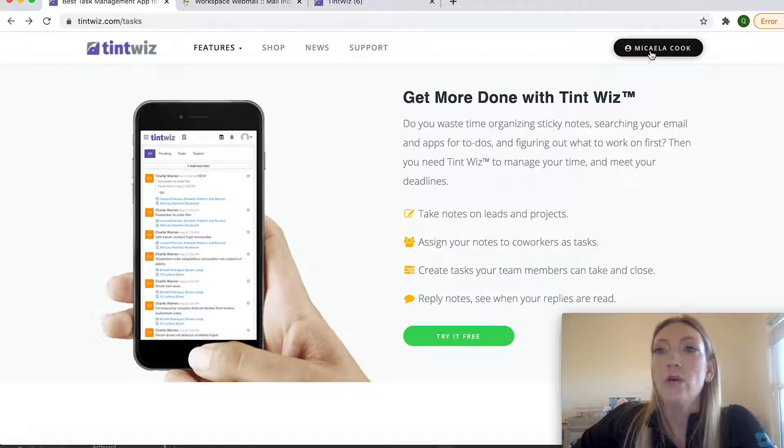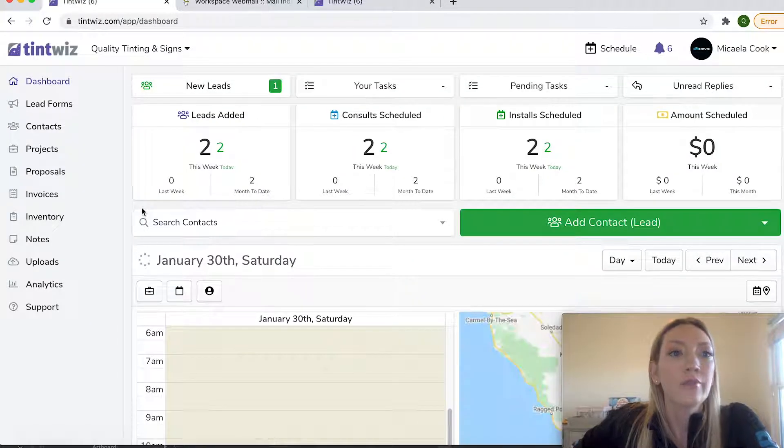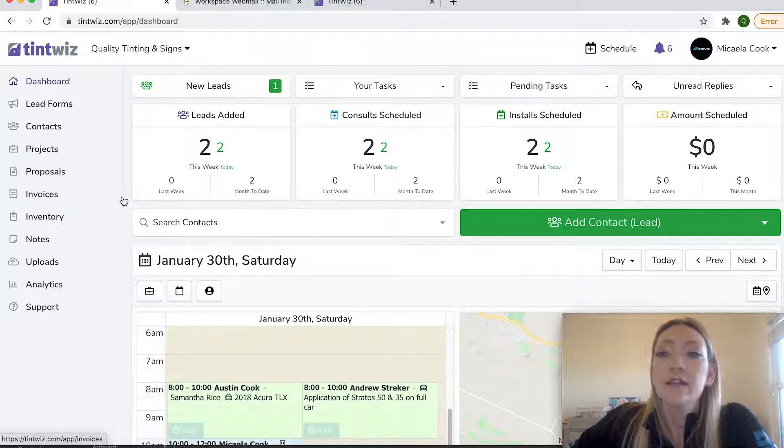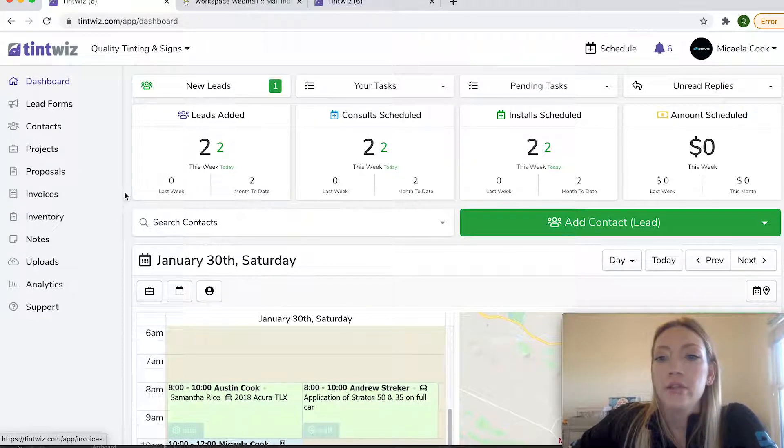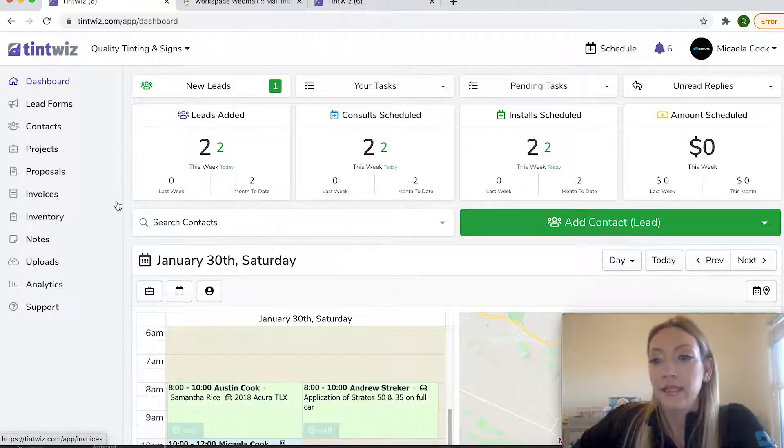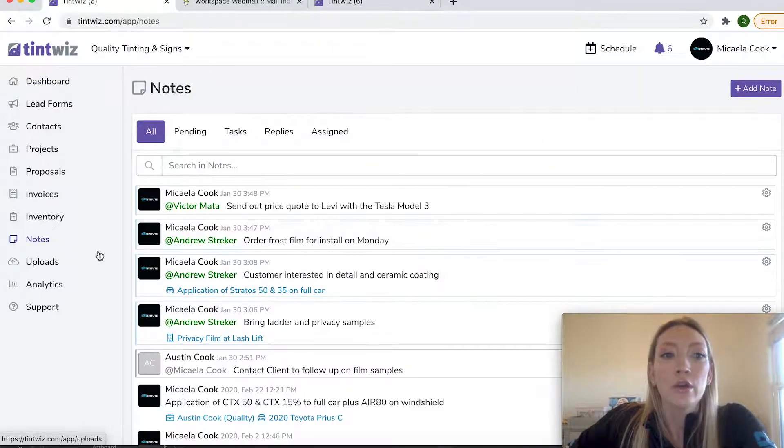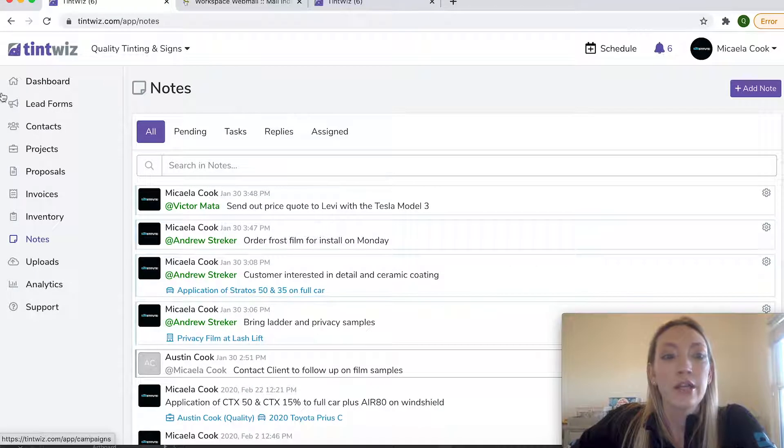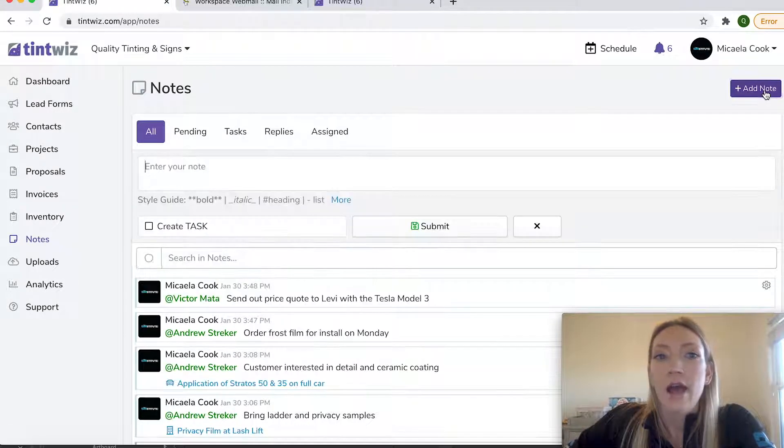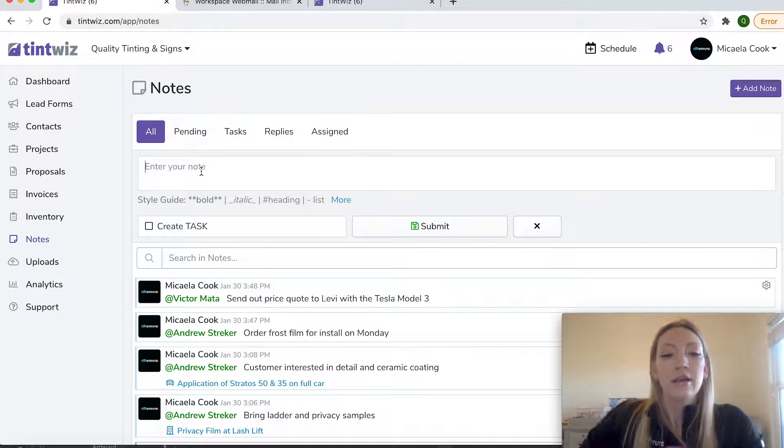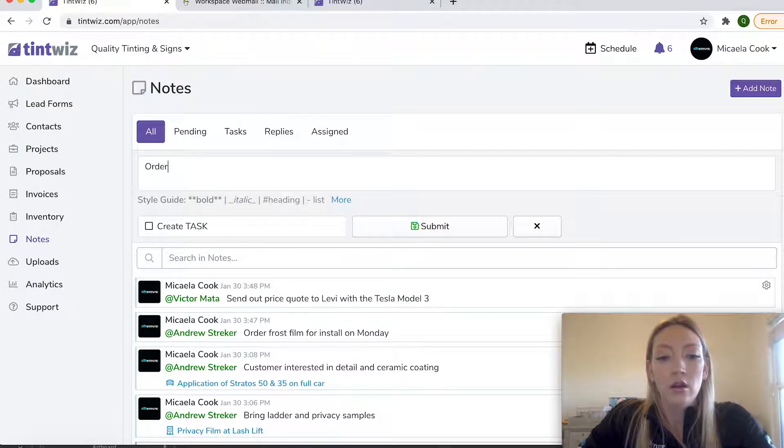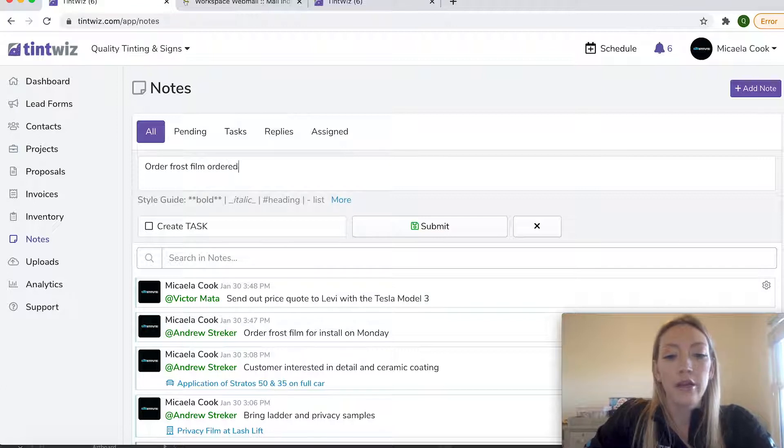So I'm going to go over to my dashboard and to create a task quickly. So say you just have like a reminder for film that needs to get ordered. Well, you can just go to the notes section on the left-hand side and you can do add a note and say, I need to get frost film ordered by noon.